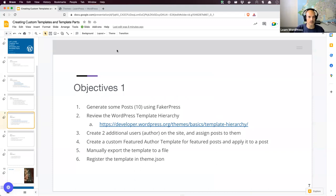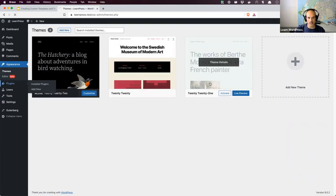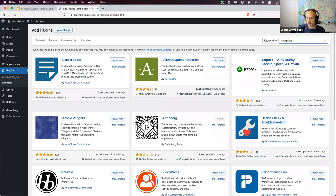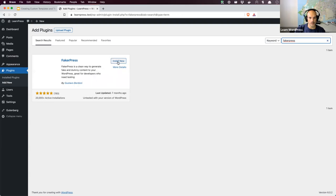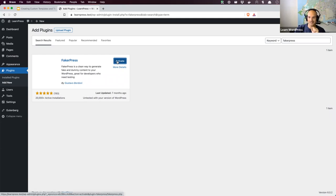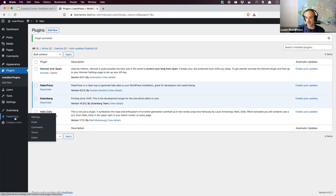The first thing we're going to do is generate some posts using FakerPress, so let's install it first. Go to 'Add New' plugins and search for 'FakerPress' — it should come up pretty quickly. Install and activate it on your local site. Note: if you're on the latest WordPress and wondering about needing Gutenberg, you will need it installed today because some functionality we're using is in WordPress 6.1, not 6.0.